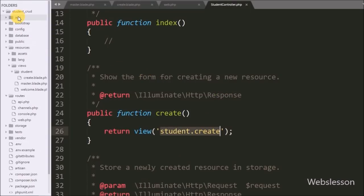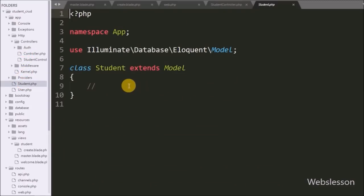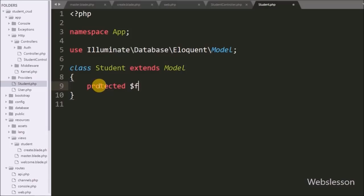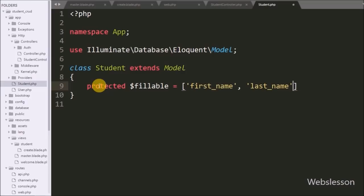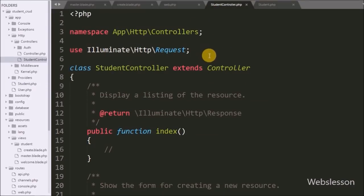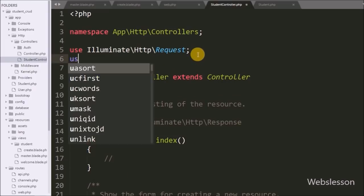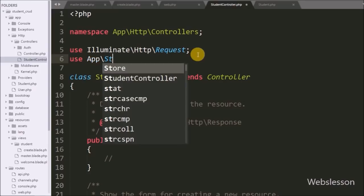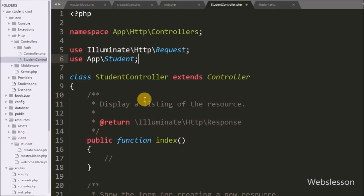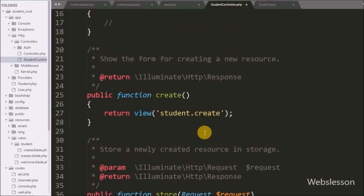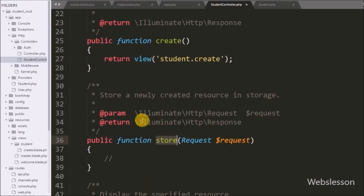We also need to handle the mass assignment exception. We go to the app folder and open the Student.php model file created in a previous part. Inside the model we create a protected $fillable variable as an array containing 'first_name' and 'last_name'. Then in StudentController.php we include the Student model namespace by writing: use App\Student.